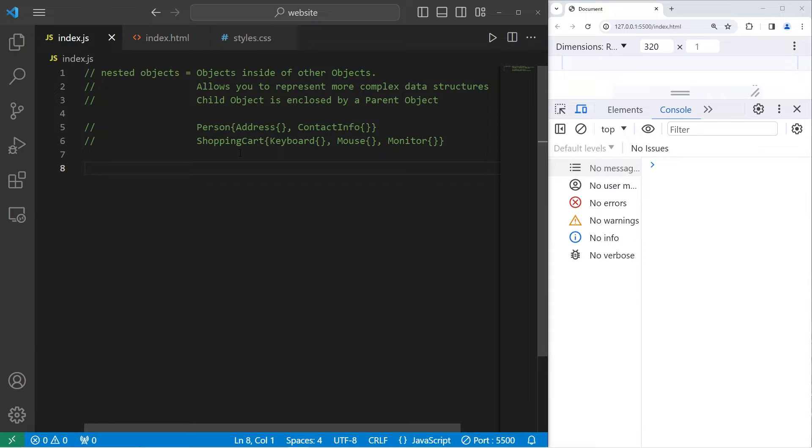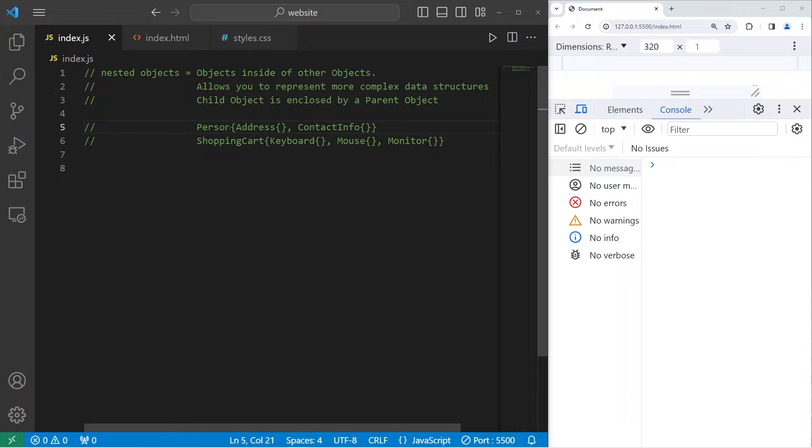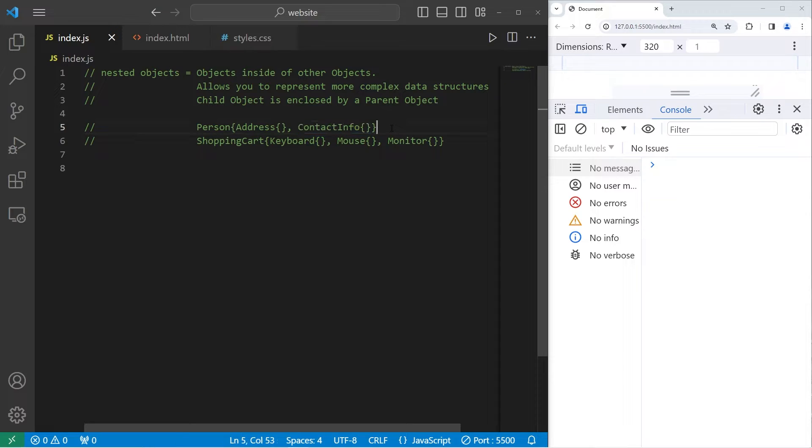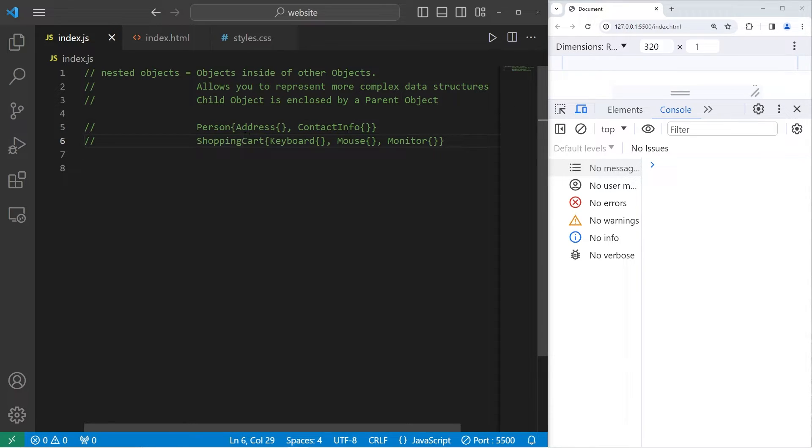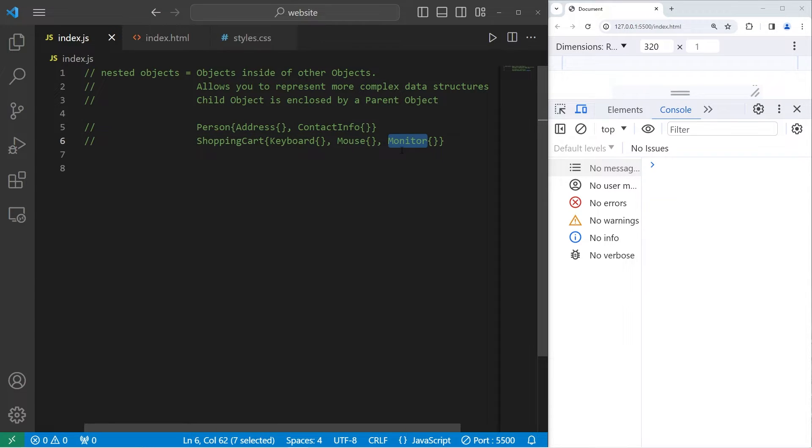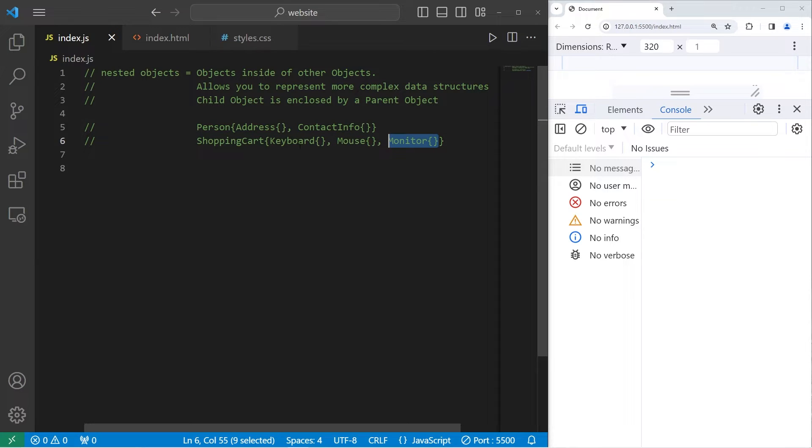By using nested objects, we have the capability of creating some very complex data structures. For example, a person object could contain an address object, as well as a contact info object, or a shopping cart object. Each item in your shopping cart is an individual object, such as a keyboard, a mouse, or a monitor.